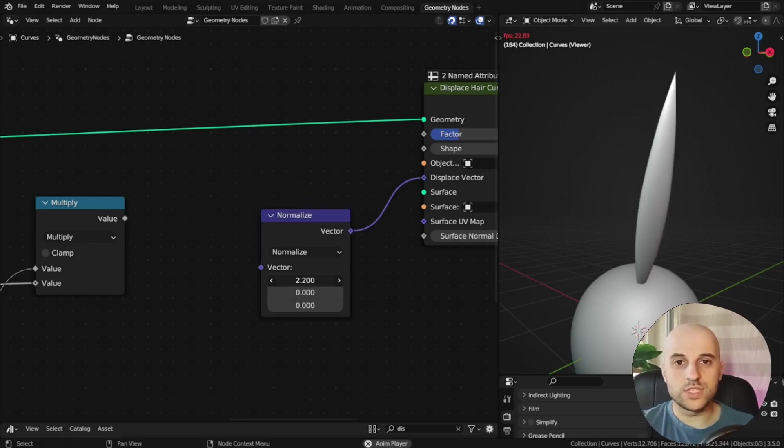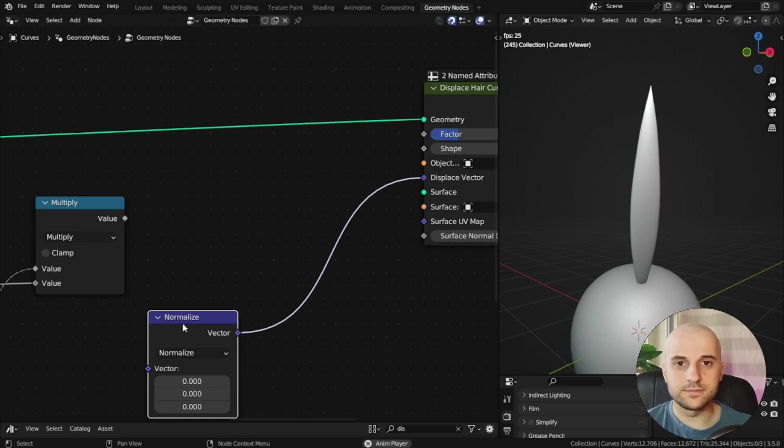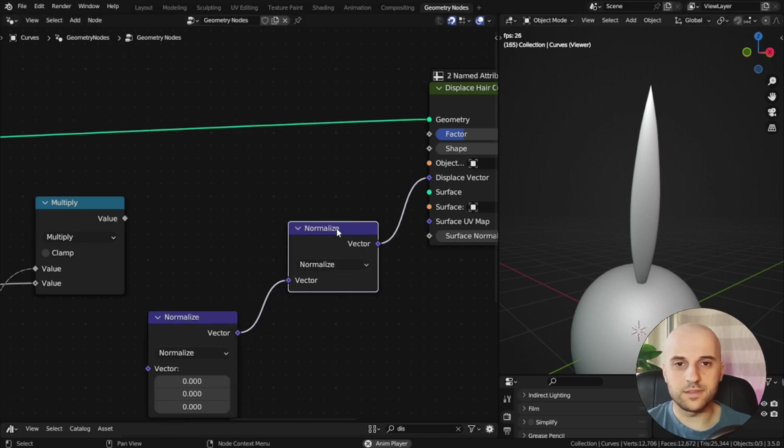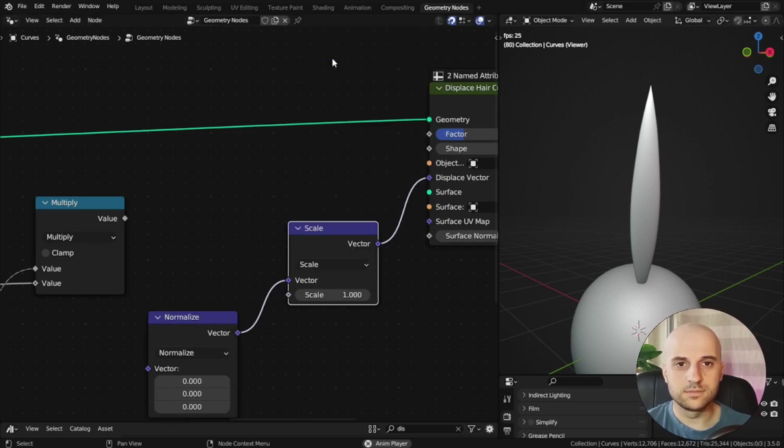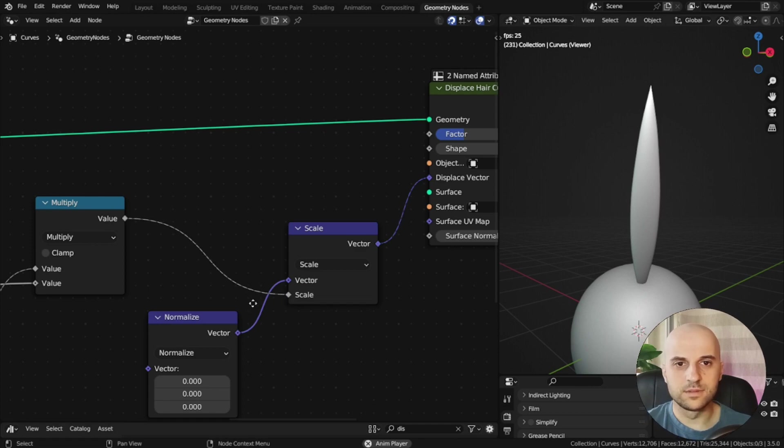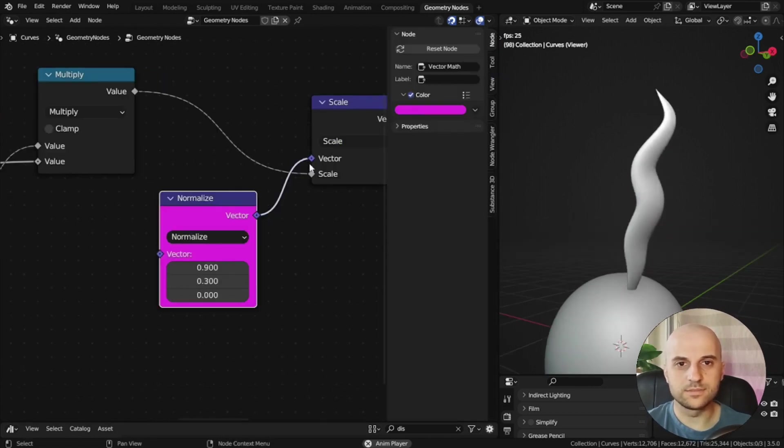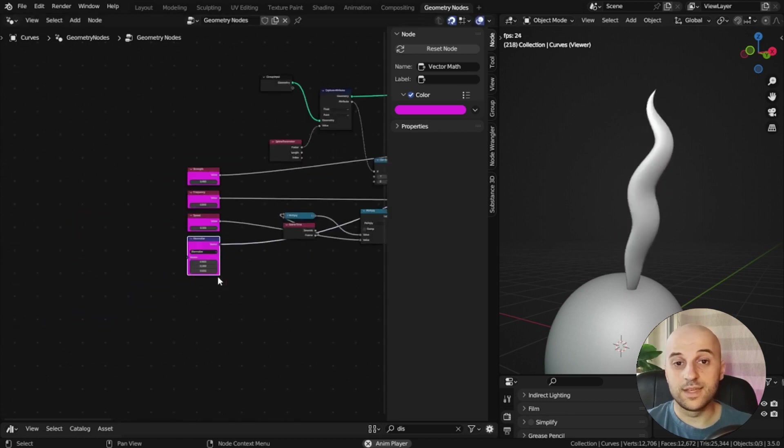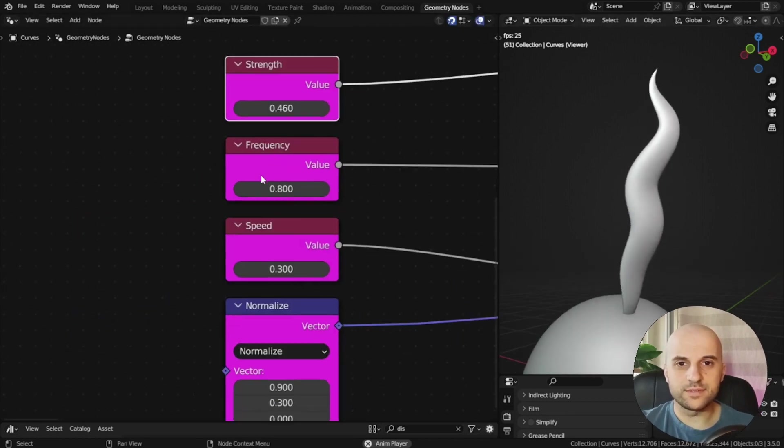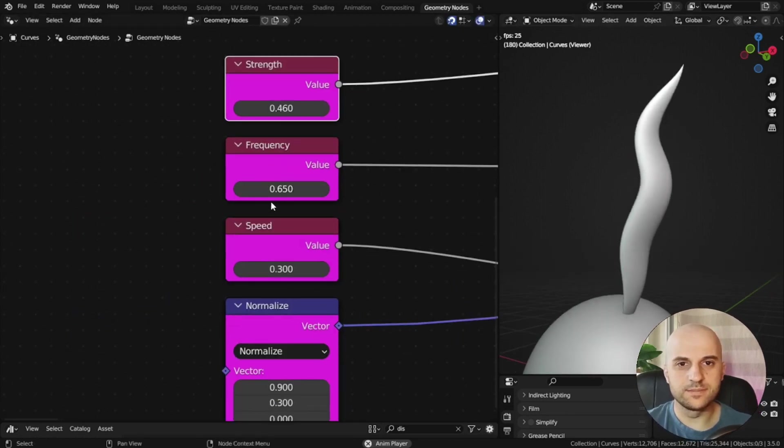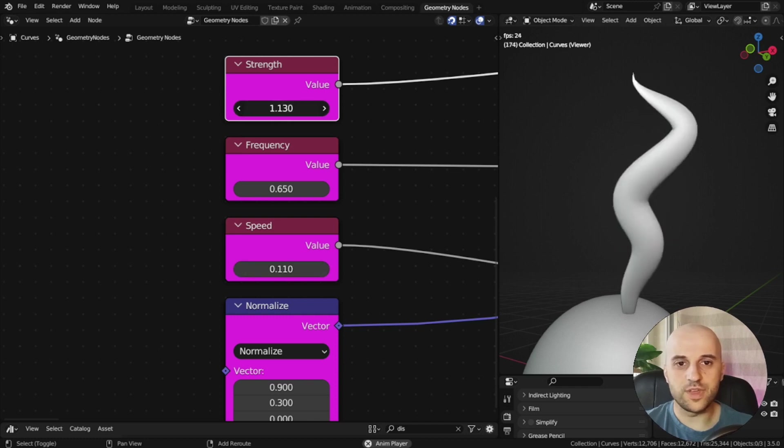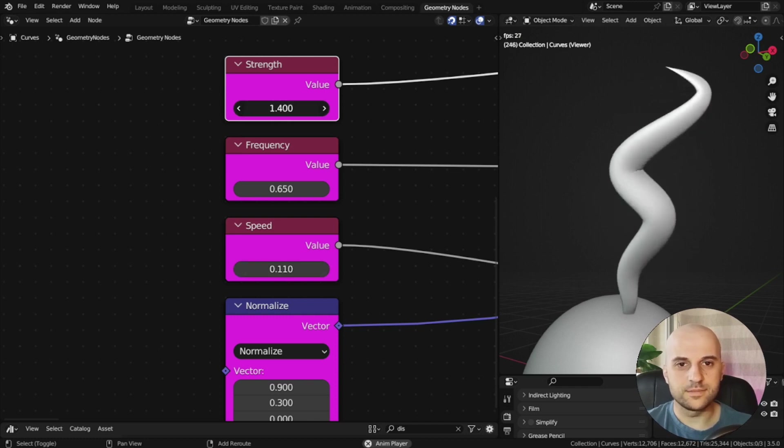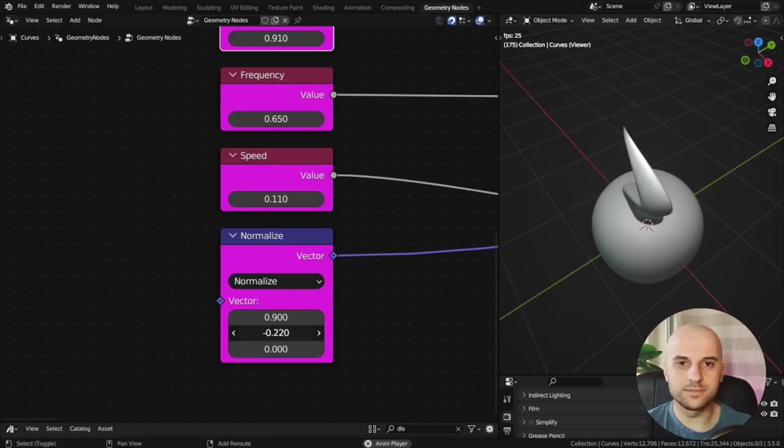Set it to normalize. And this is our direction vector. Then we want to scale that vector, right, vector math, scale, and we scale it by our wave. So here we can pick the direction. And this is our basic wave. We can change the frequency, speed, strength, and choose the direction we like.